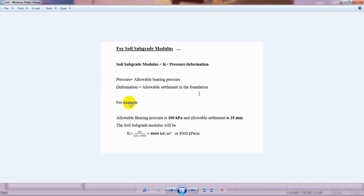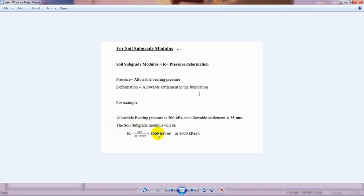For example, suppose our allowable bearing pressure is 200 kPa and allowable settlement is 25 mm. Then k = 200 / 25, divided by 1000 to convert mm to meters, giving k = 8000 kN/m³ — that is, 8000 kPa per meter.